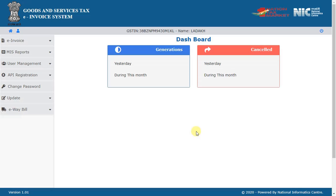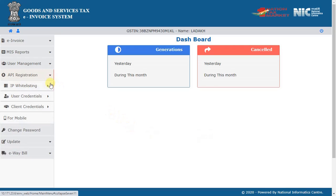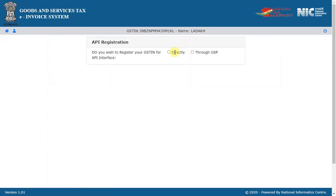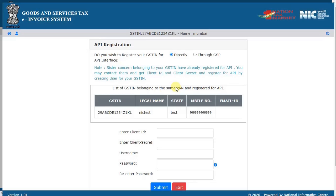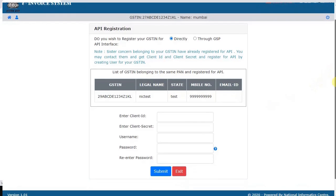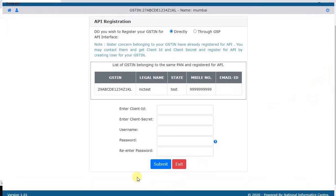If your sister concern's GSP has already registered for API integration in e-Waybill or e-Invoice, then you can interface the API using their client ID credentials. Select API registration and then select 'Create API User'. The system will show the GSP of your sister concerns who have already interfaced with the API. You may contact them to get the client ID and client secret.